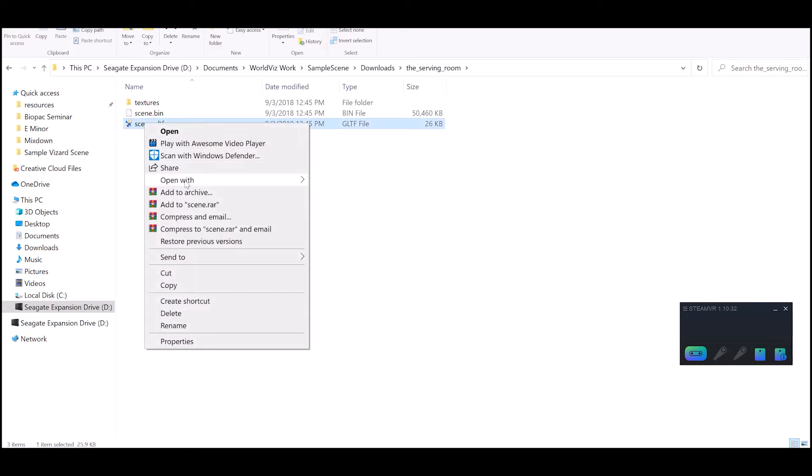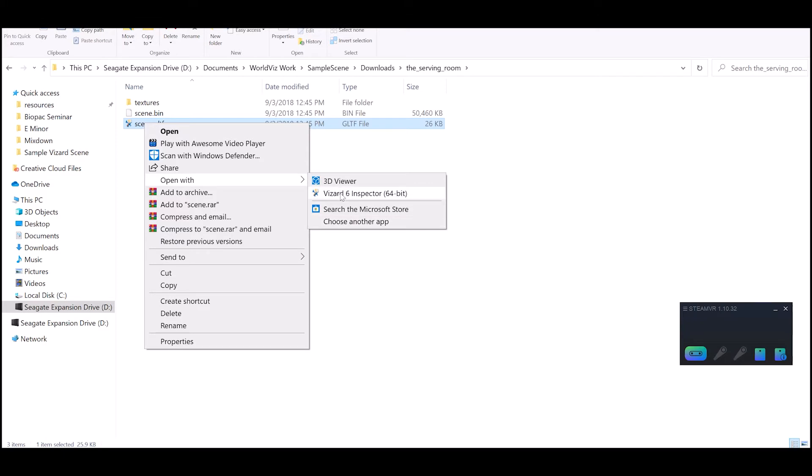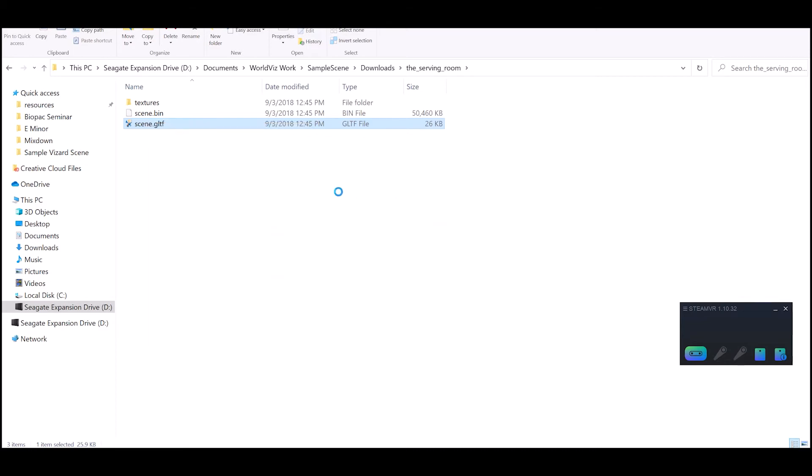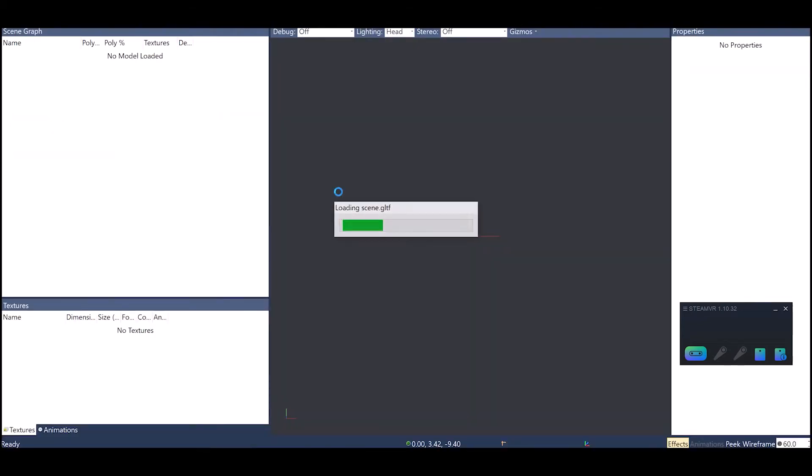You can go to open with and choose Vizard 6 Inspector. If that doesn't show, then you have to go to choose an app and find the Vizard 6 Inspector. Inspector is a 3D model inspection program that comes with Vizard. It's actually a free tool that you get with Vizard that allows you to see how a model is going to look and change things like the size of the model and add lights and some simple editing. I'm going to go ahead and just open this up with Inspector.